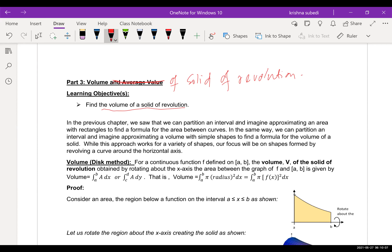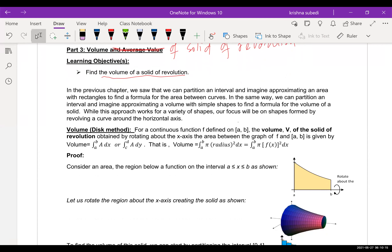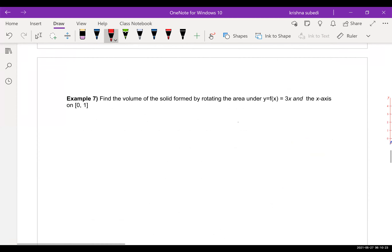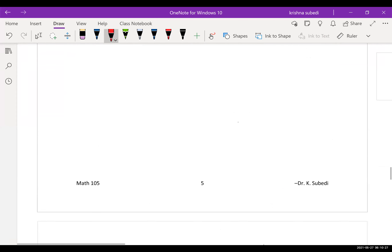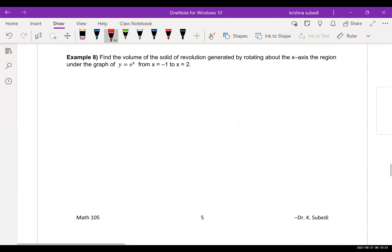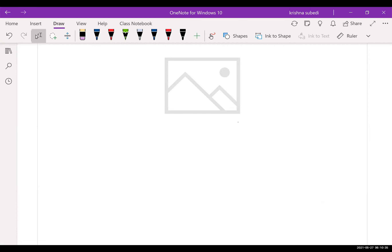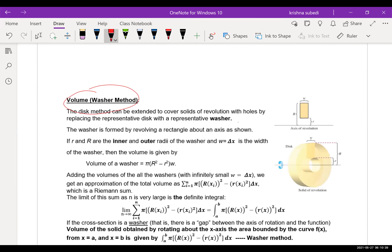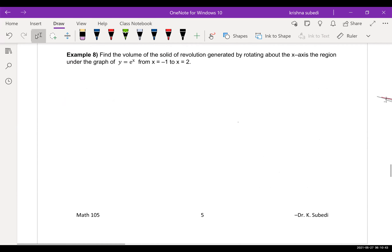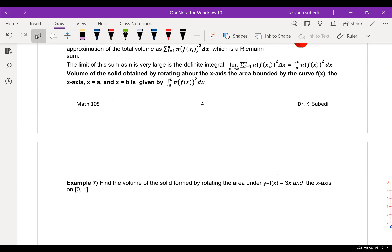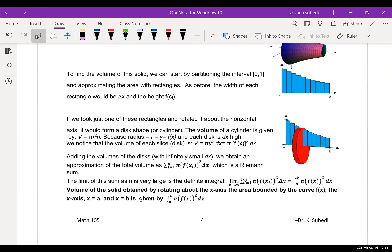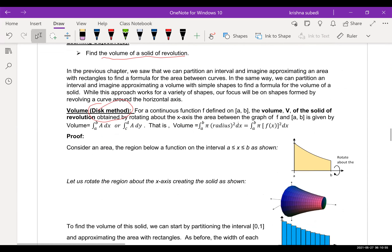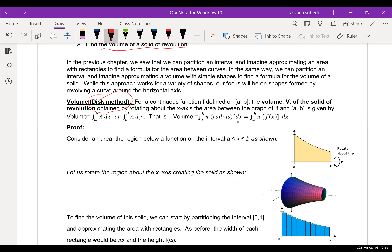There are different methods to find the volume, but we will focus on only two: the disk method and the washer method. There is another method called the shell method, but that is out of scope for this course. In all cases, we will focus on volume when the area is revolved around the x-axis.